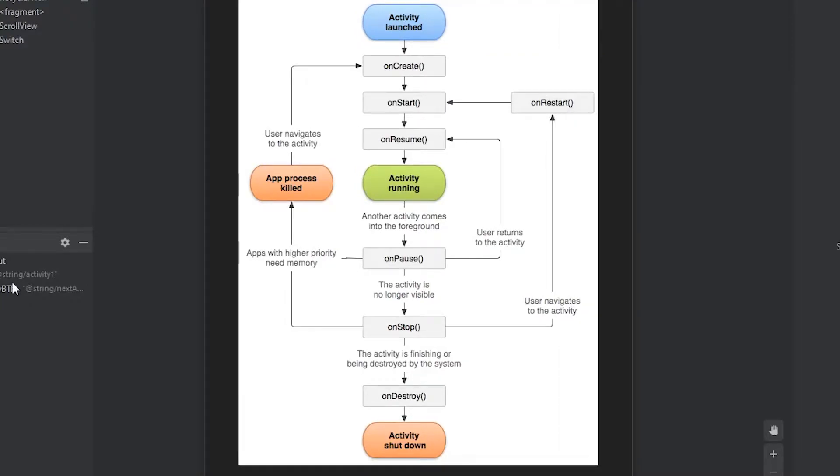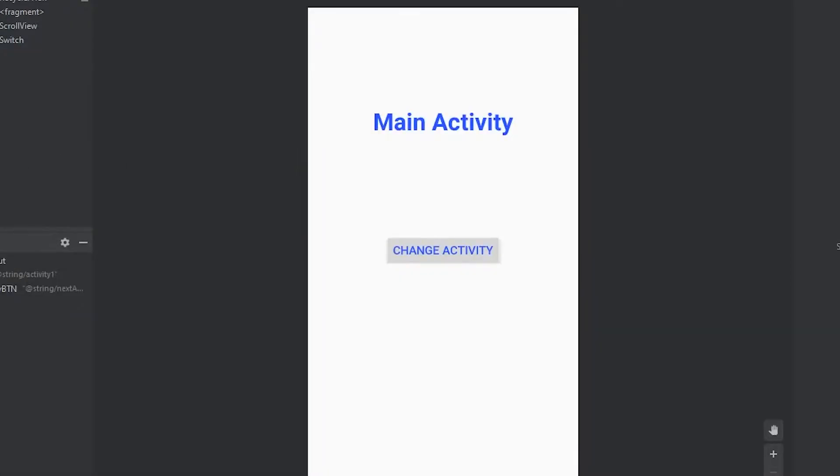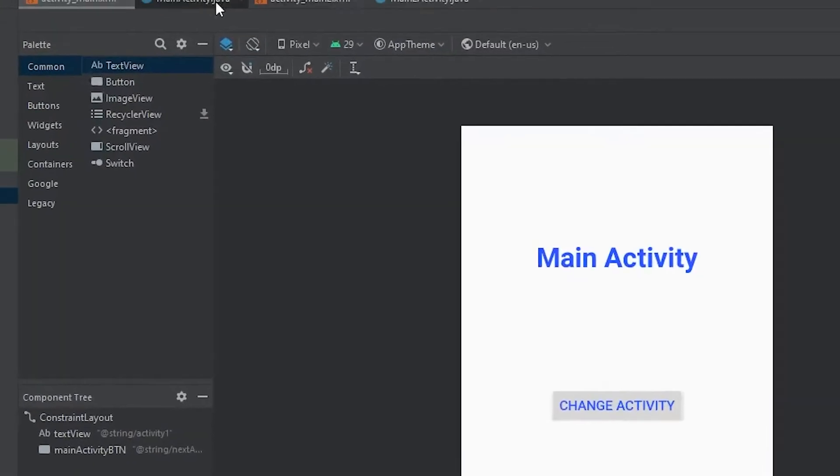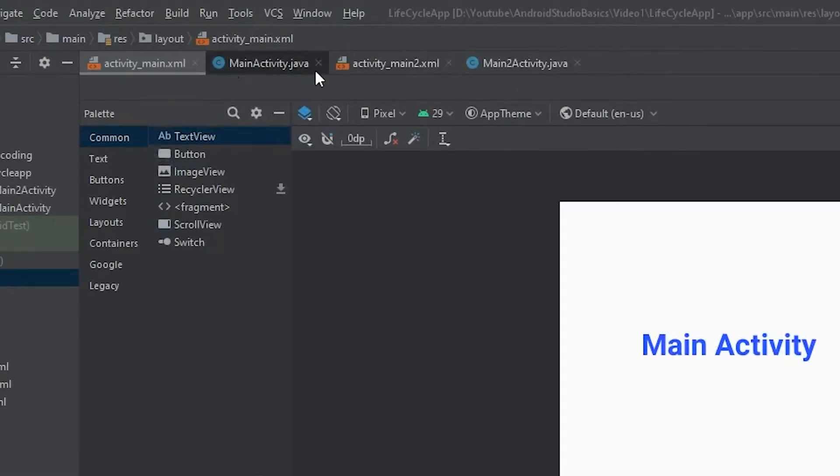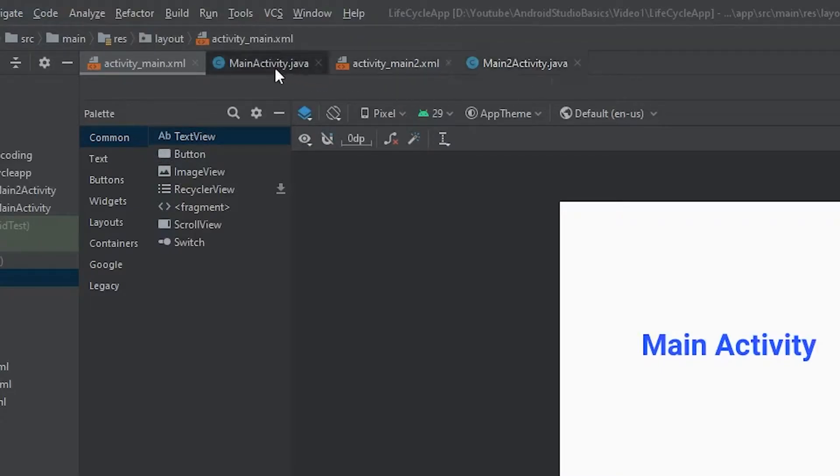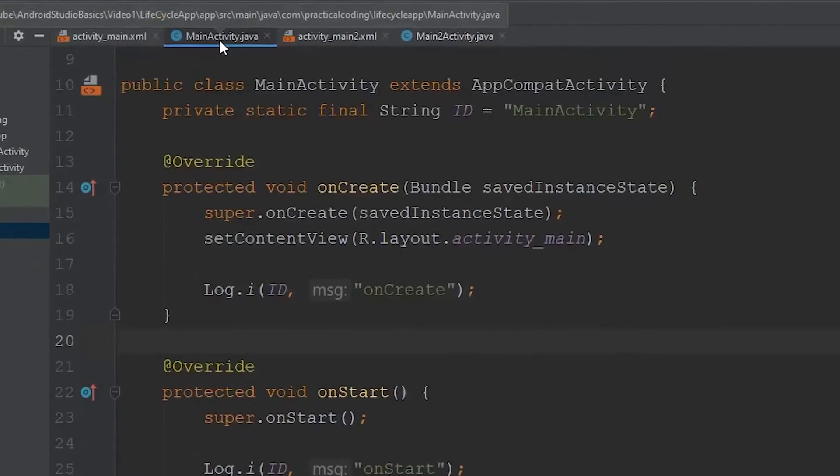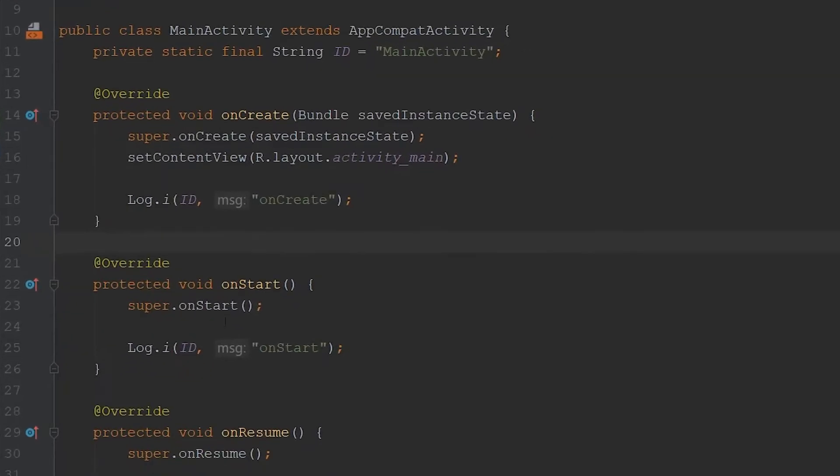In order to see what state an activity is in, what I did before this video was create two new activities. We have this MainActivity.java file and a MainToActivity.java file. So if we navigate over to this,